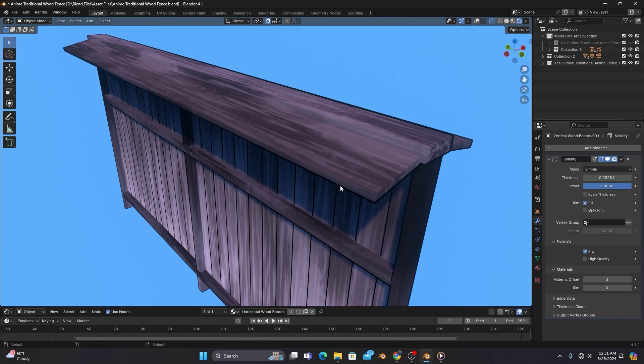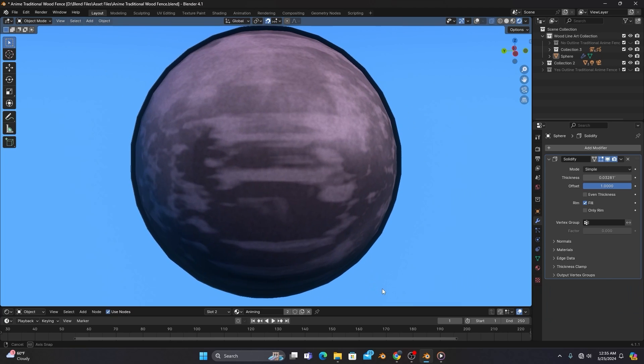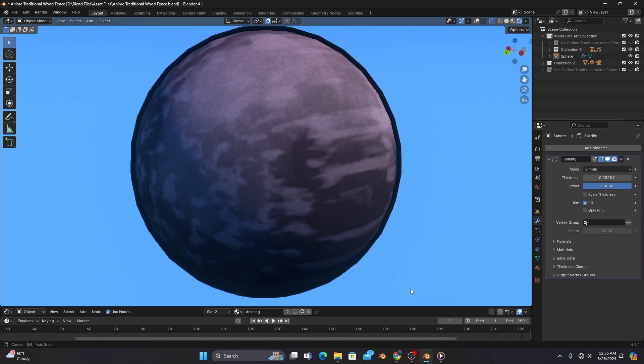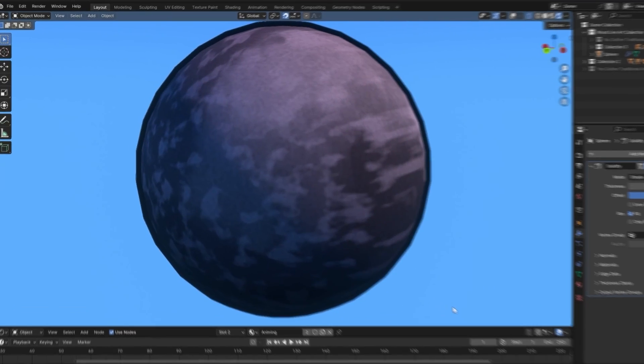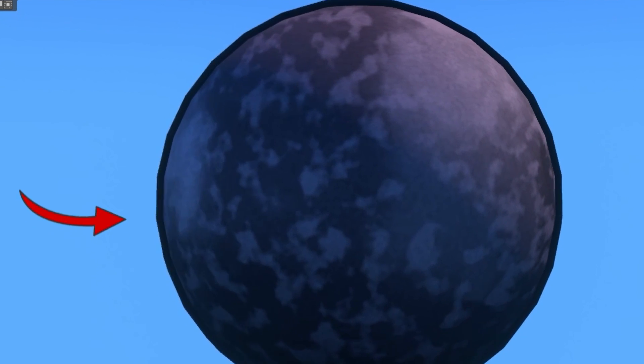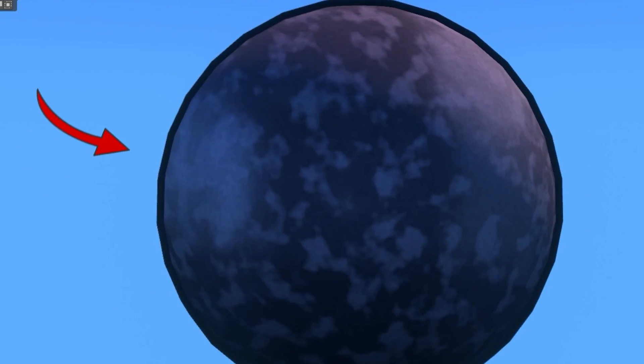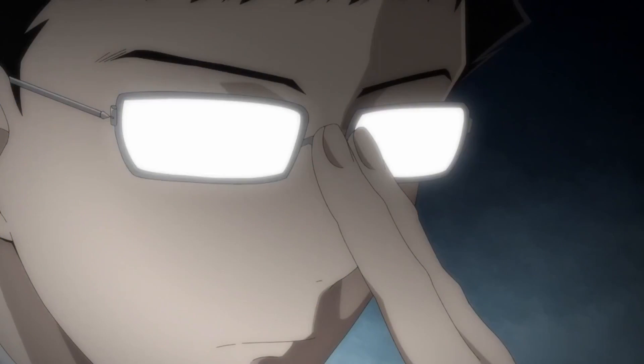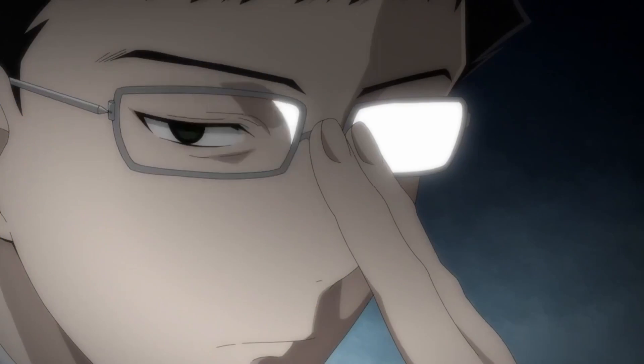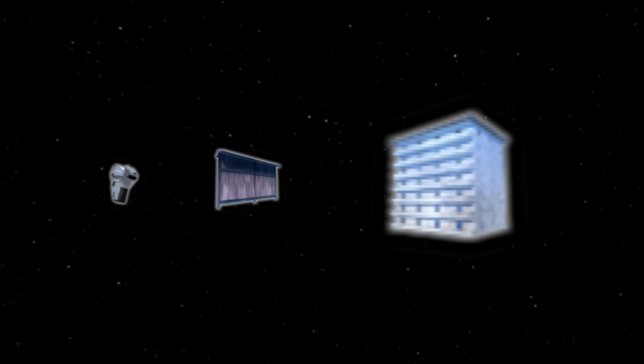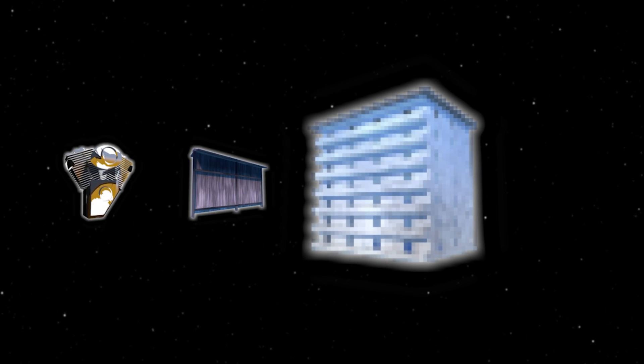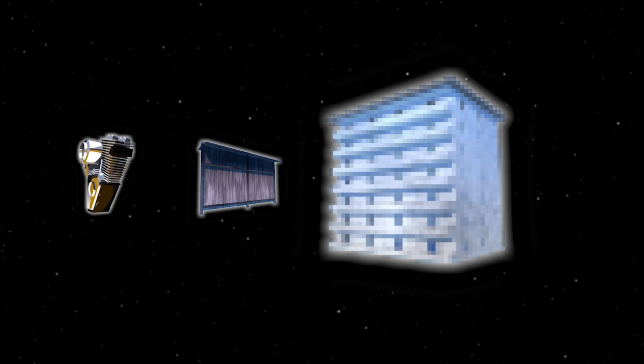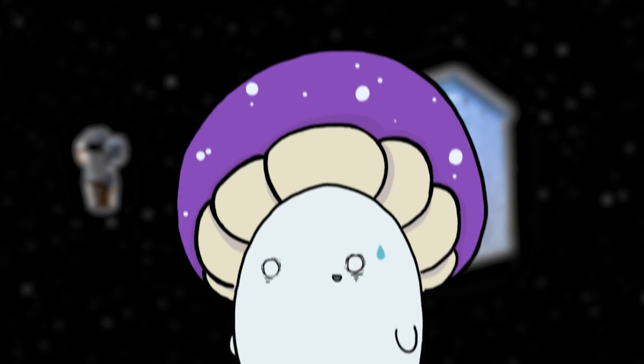Thus, if you use this method for objects with round edges that don't have enough topology, the resulting jagged outline can give away the fact that this object is 3D. But as if Blender anticipated this problem from the beginning, they have provided us with the third option for creating anime outlines by using grease pencil.